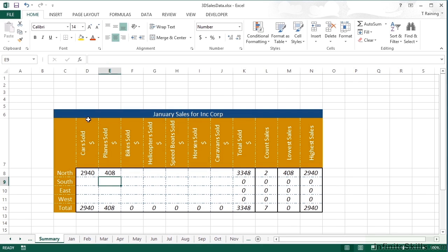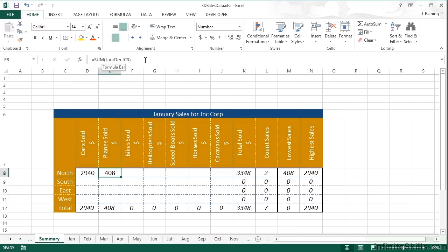And then I can press return. That takes me back to the summary sheet. I see 408 is the total number of planes sold between Jan and December. You'll also notice in the formula that the little single speech marks have gone because I haven't got any spaces. But while I was clicking, it placed them in for me.